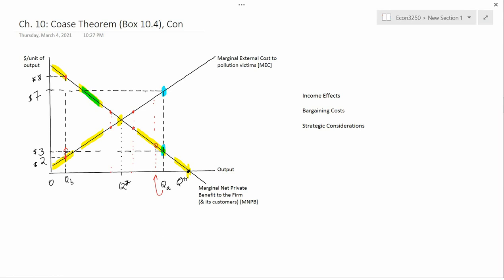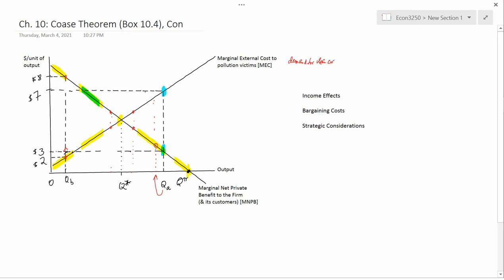One can think of the marginal external cost curve as a type of demand curve — it's the demand for clean air. If consumers now have less money because they had to pay some money to the firm, then in general they're going to have less ability to buy stuff, including clean air. Economists say that a good is normal if when people's income goes up, they buy more of it — and when your income goes down, you buy less of it. Let's assume that clean air is a normal good.